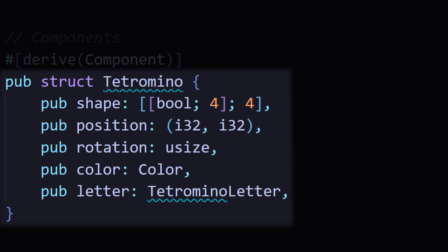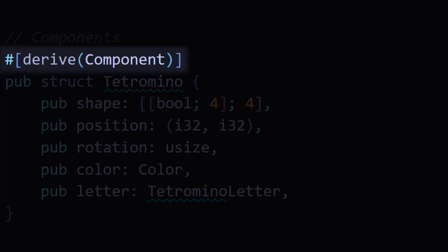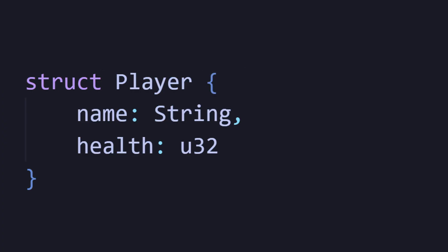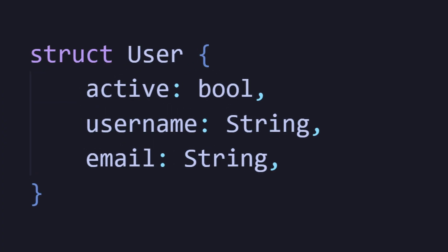Bevy uses the ECS paradigm. ECS is a fancy acronym which stands for Entity, Components, and Systems. What do these words mean? Let's start with a component. Components are Rust structs that have the component trait on them. If you don't know what a struct is, it's a structure, which is how you group related data together. It's almost like a template.